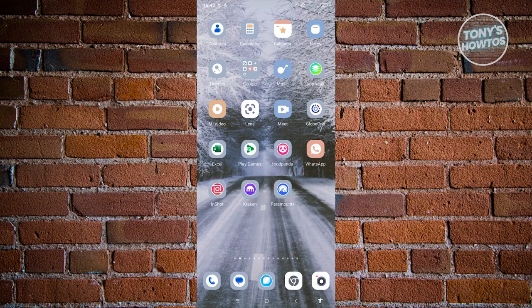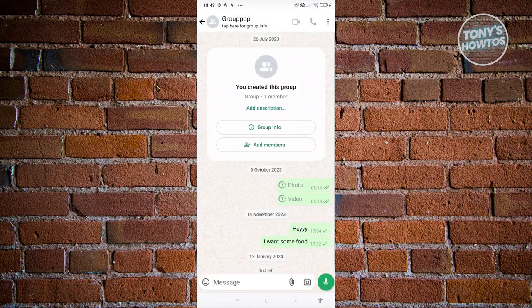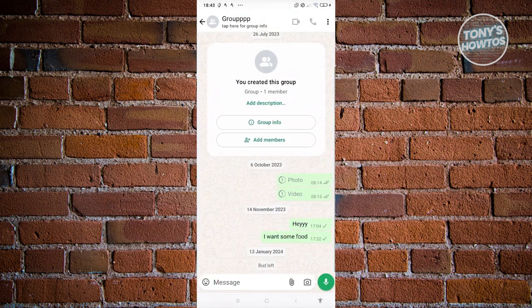So typically when we go to our WhatsApp here, we'll be able to see different groups. Let's open up one of the groups. Now, if someone actually leaves a group, you should be able to see their name at the very bottom. Unfortunately, whenever you leave a group it's going to notify other members on that specific group.